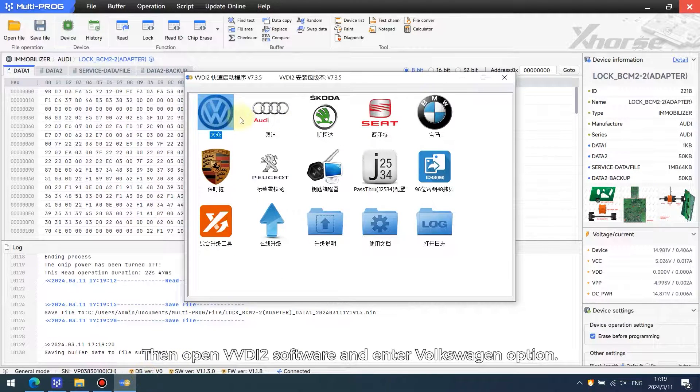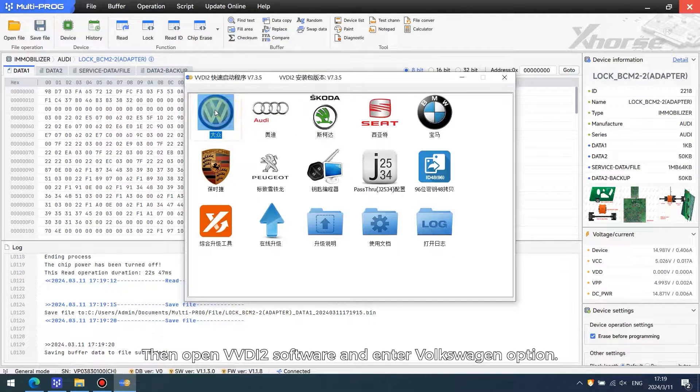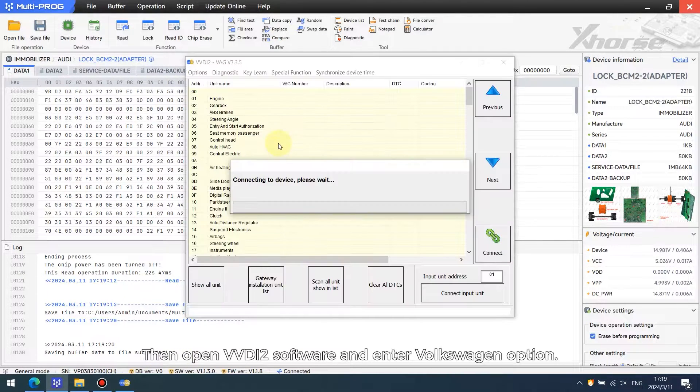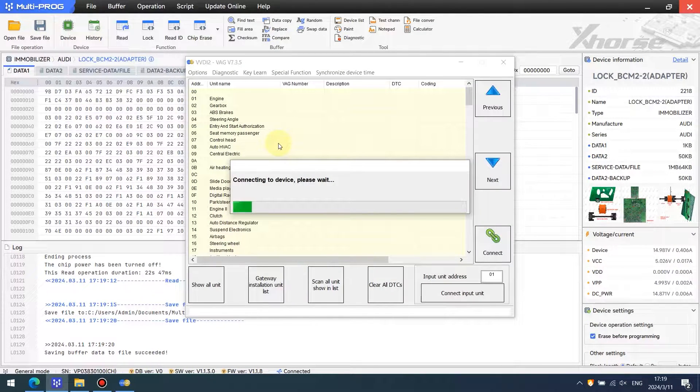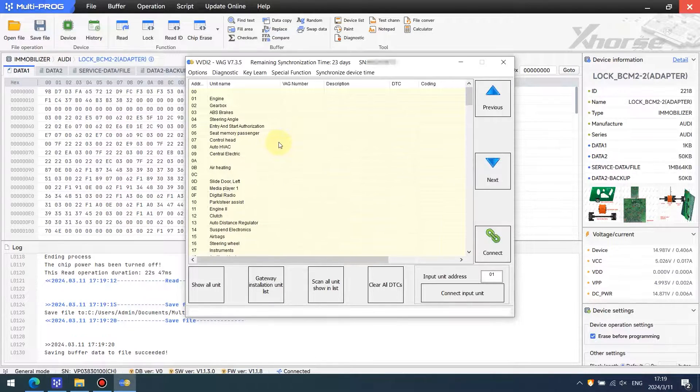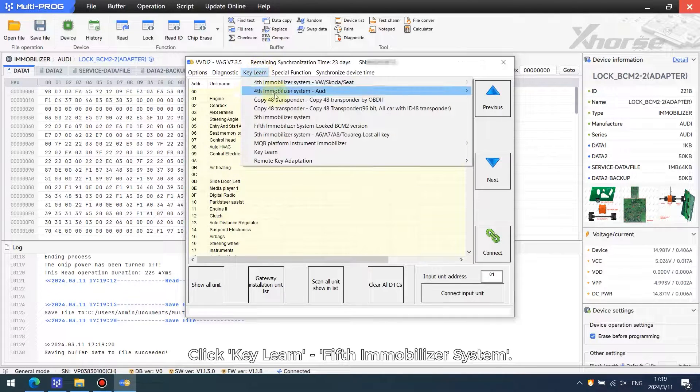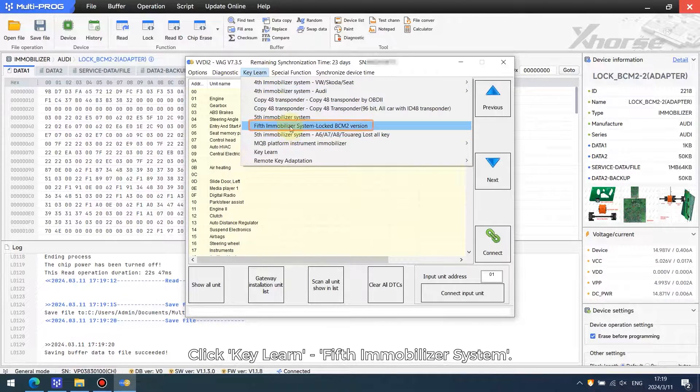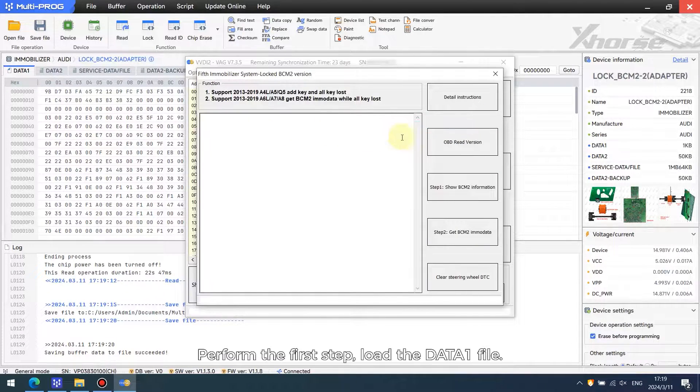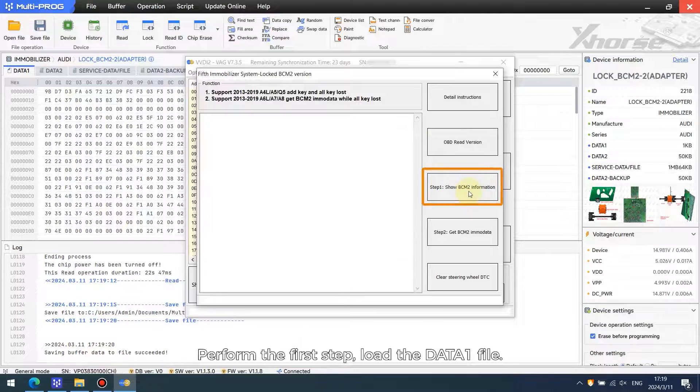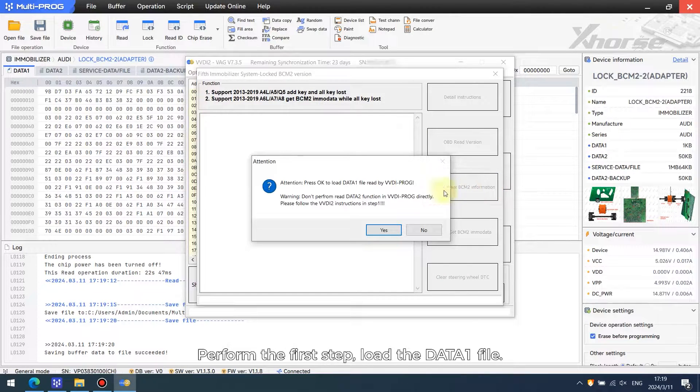Then open VVDI 2 software and enter the Volkswagen option. Click E-Learn fifth immobilizer system and perform the first step: load the data 1 file.